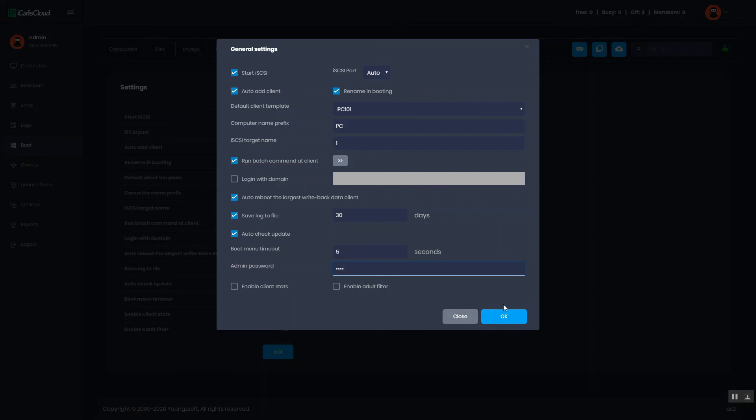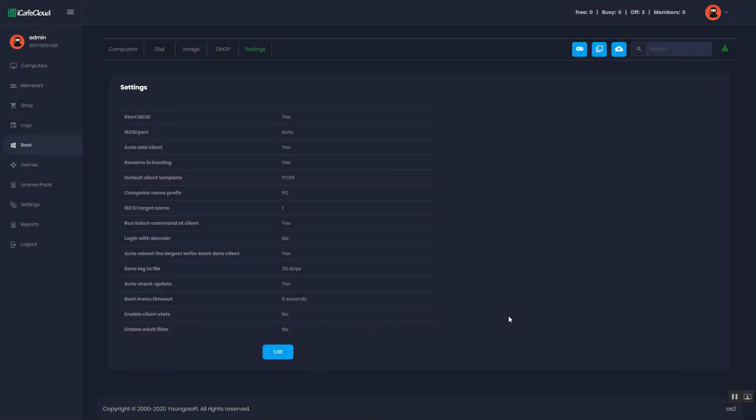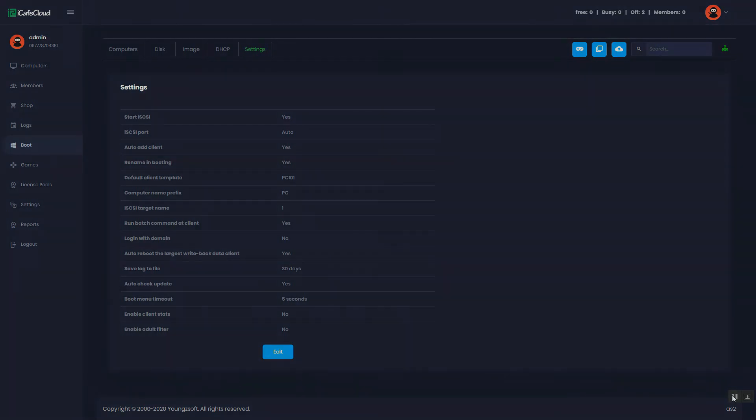After setting up general settings, click the OK button. And this is how you set up the DHCP settings and general settings.